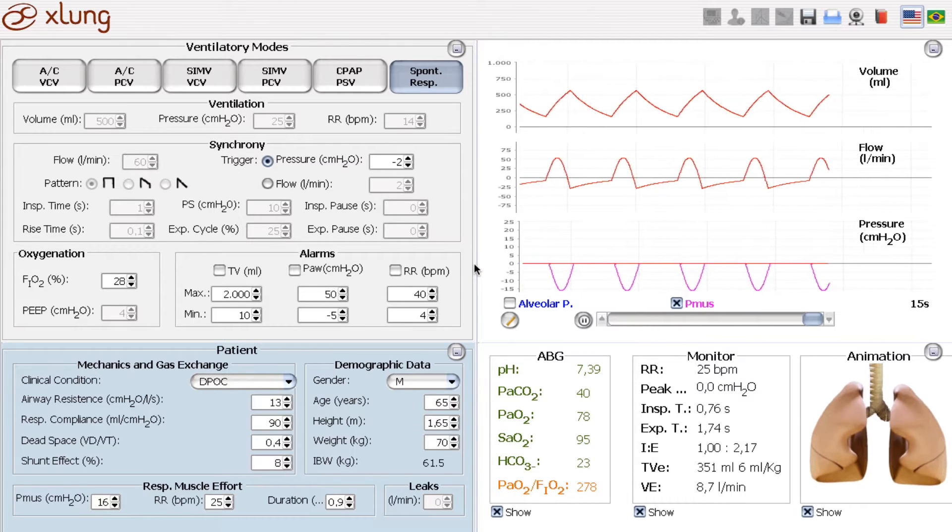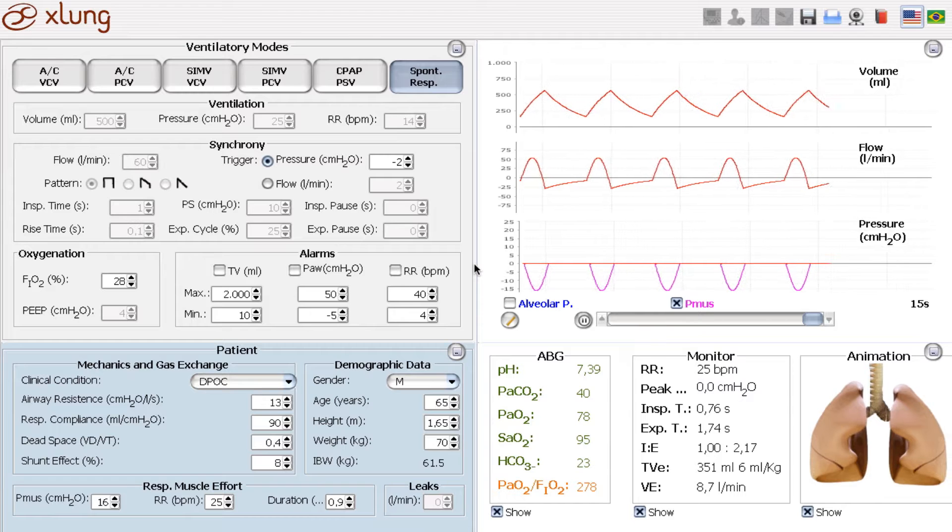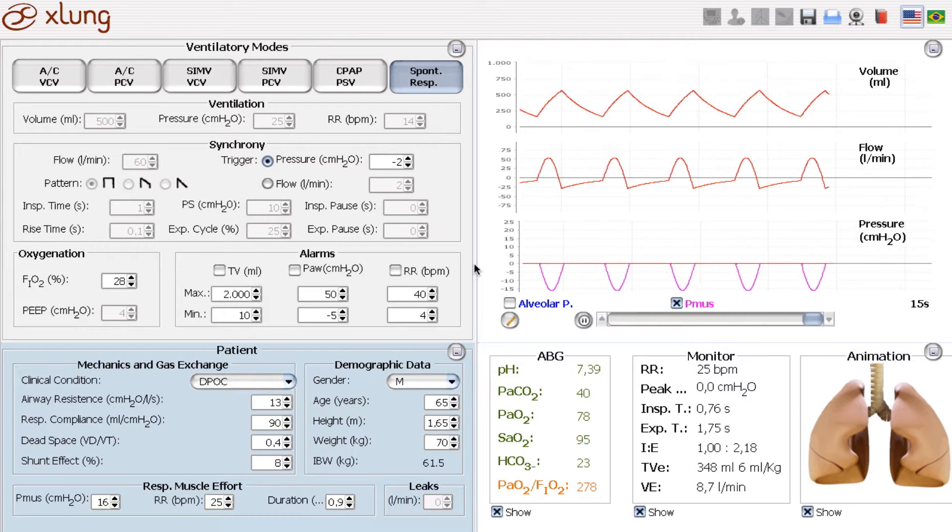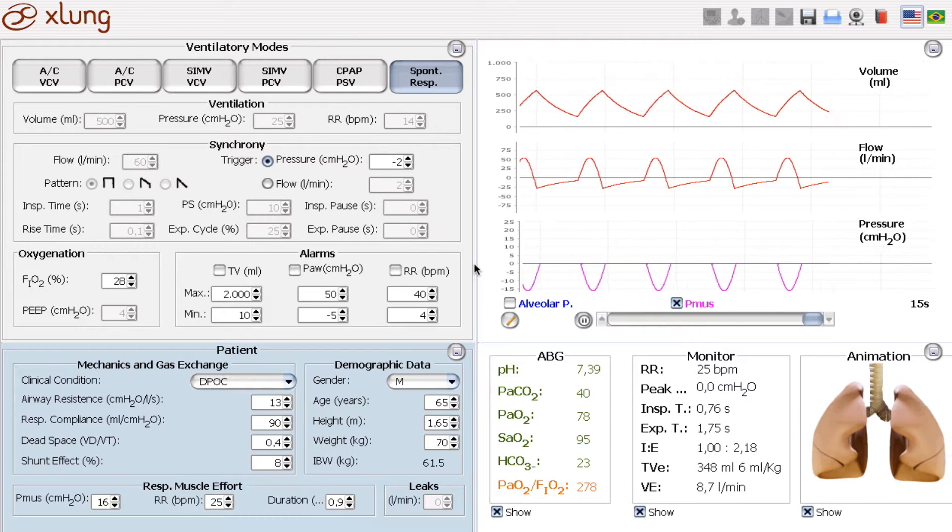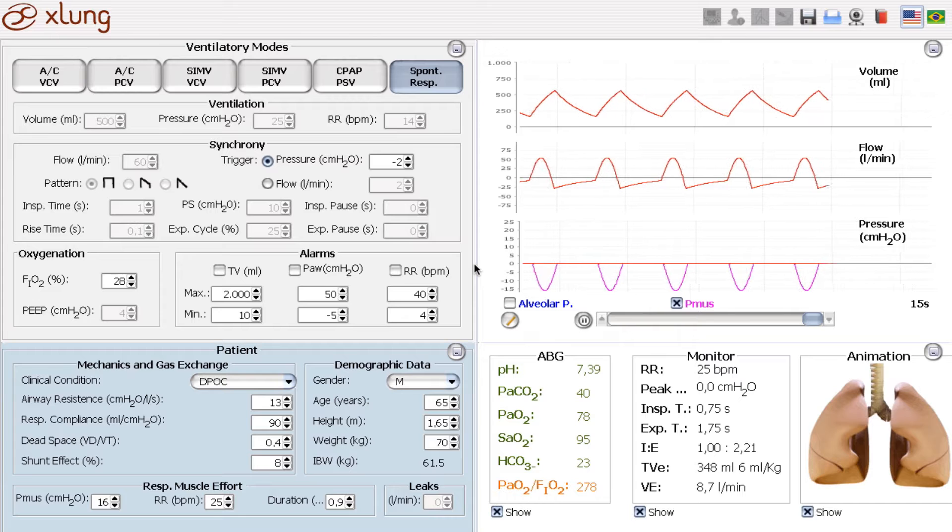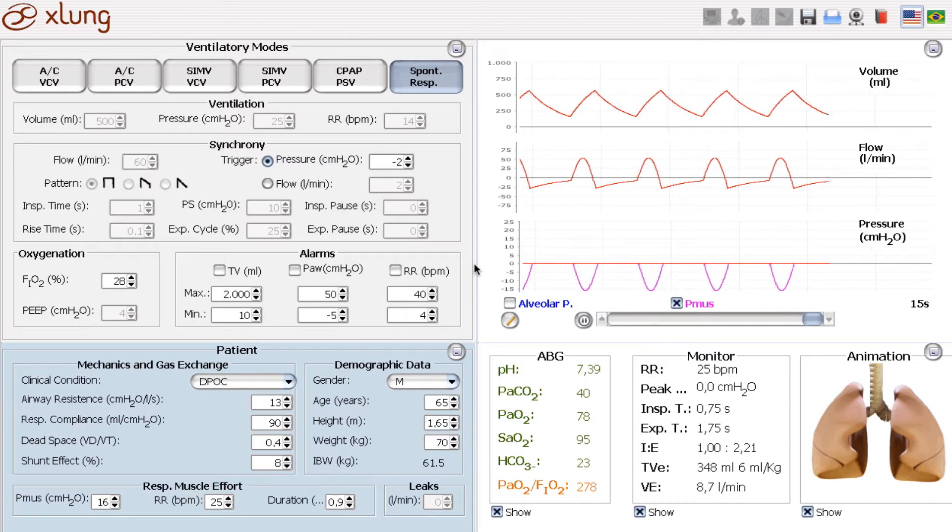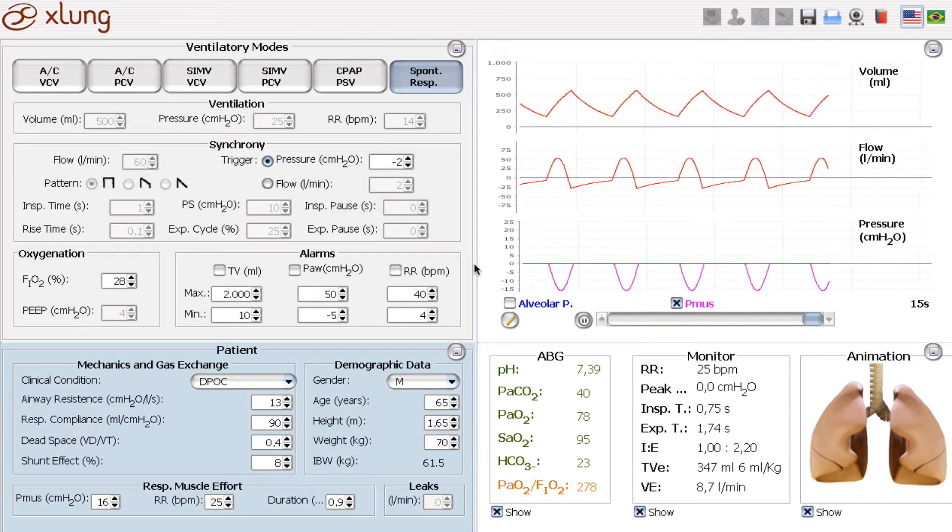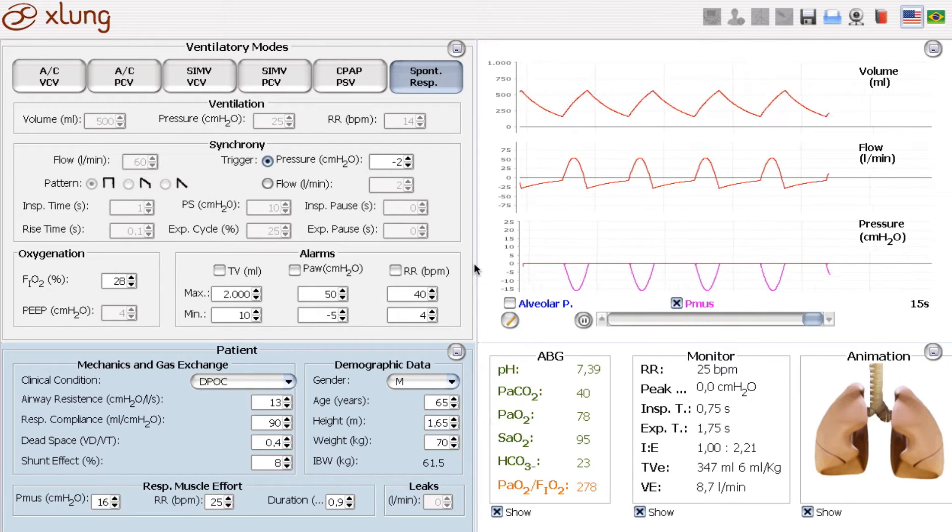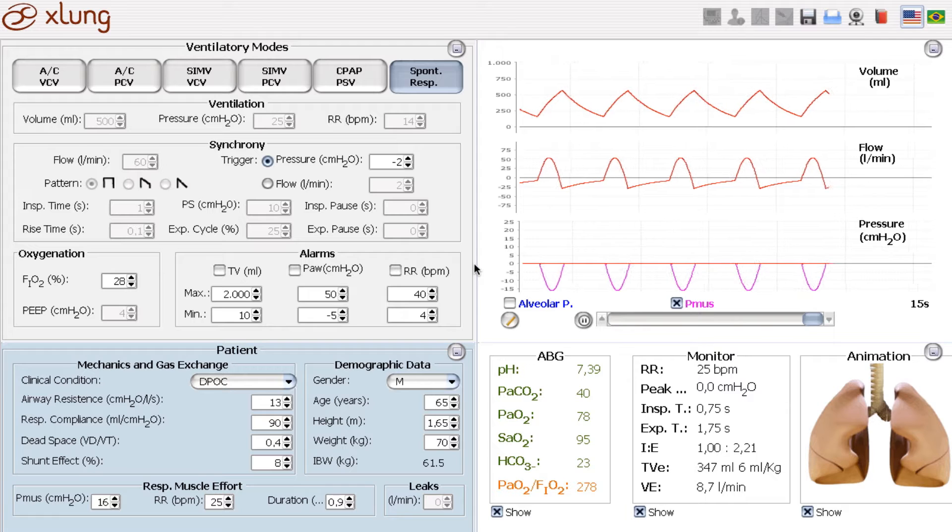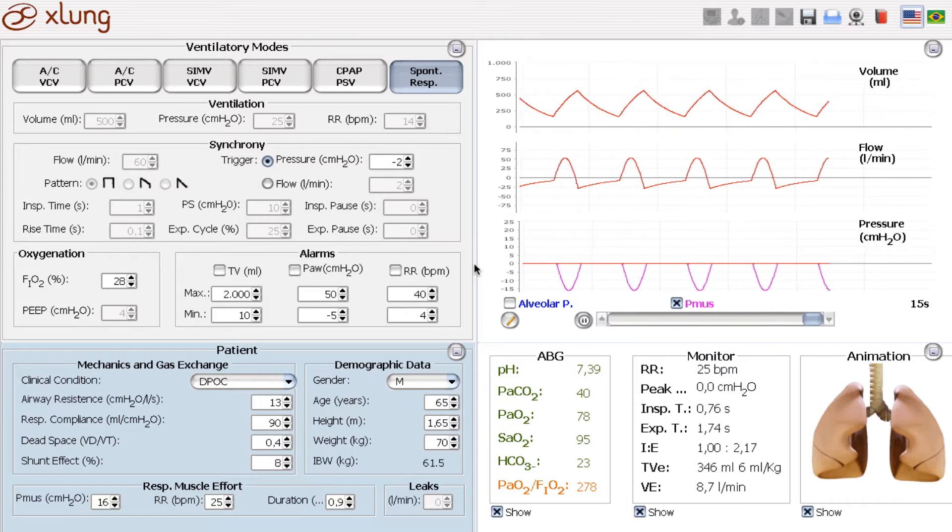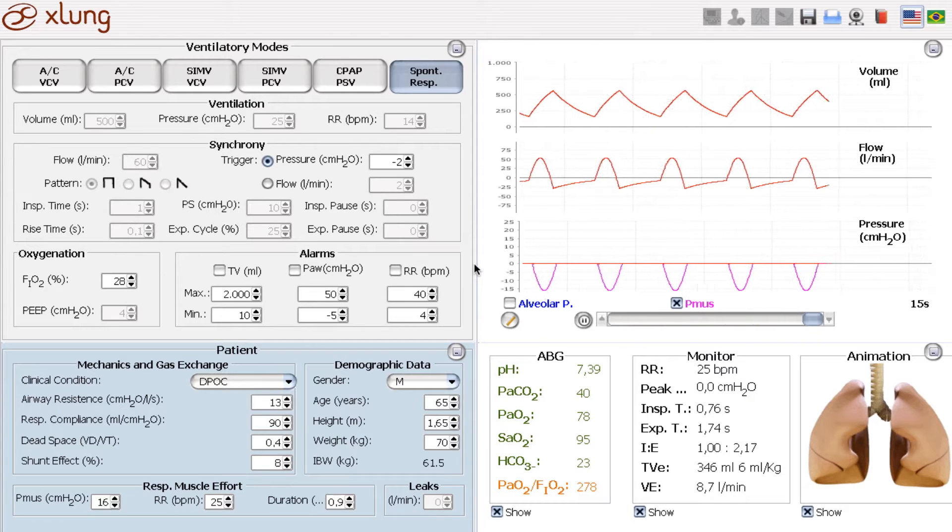Here we have a COPD patient which is in the hospital for a surgical procedure, for example. And we will simulate an exacerbation of his disease.